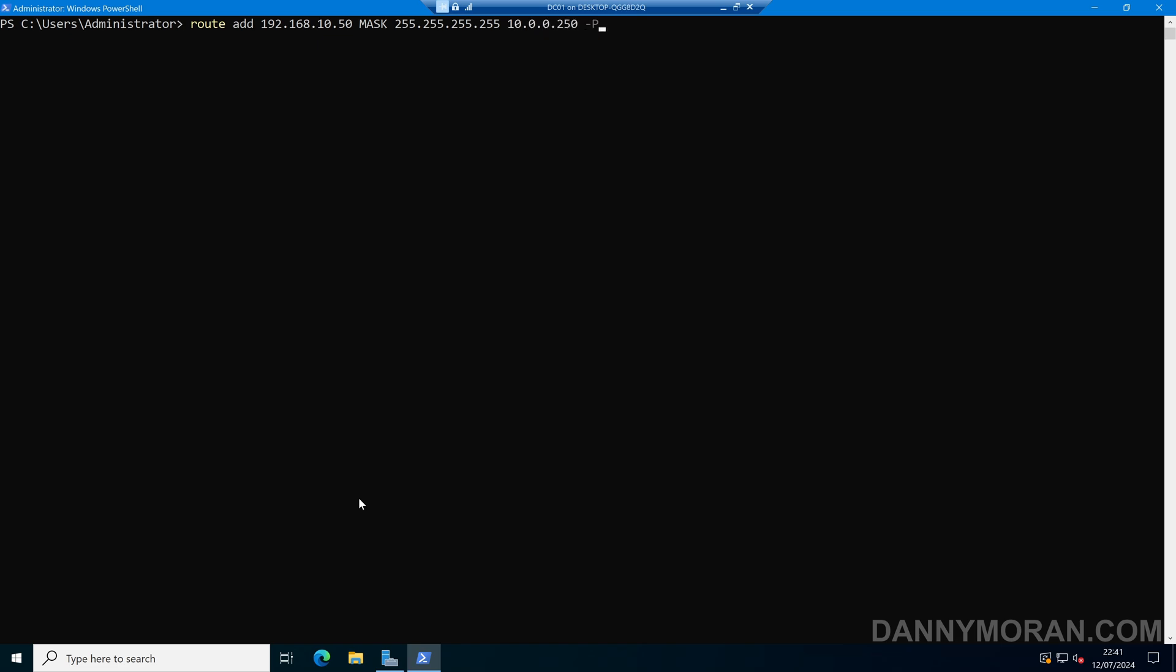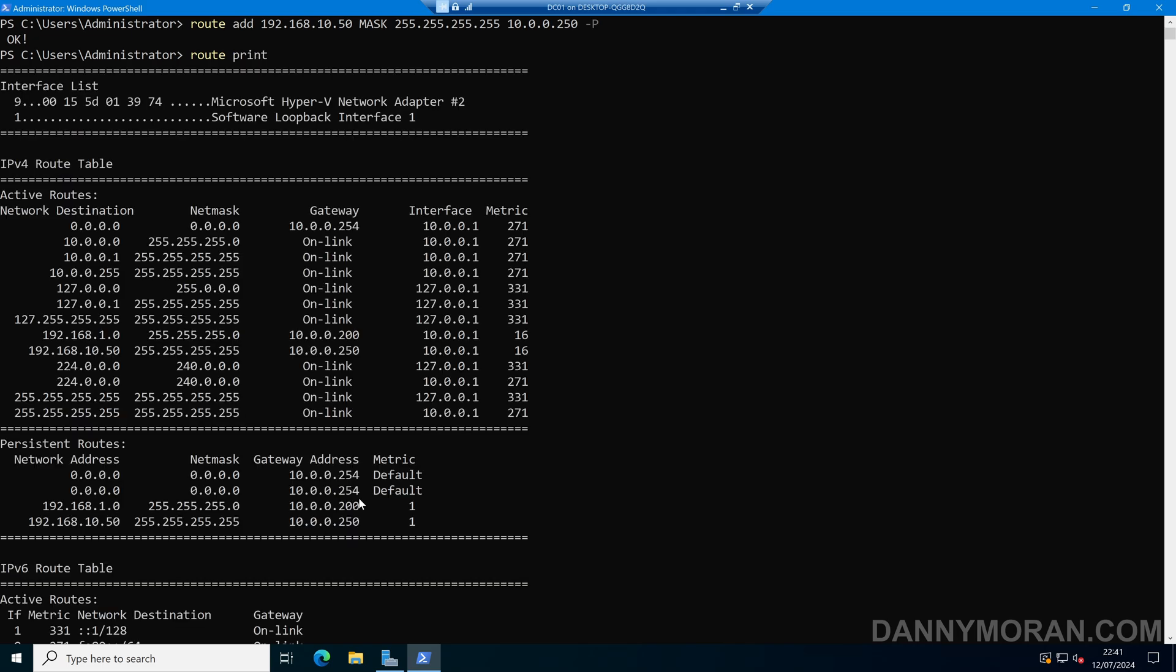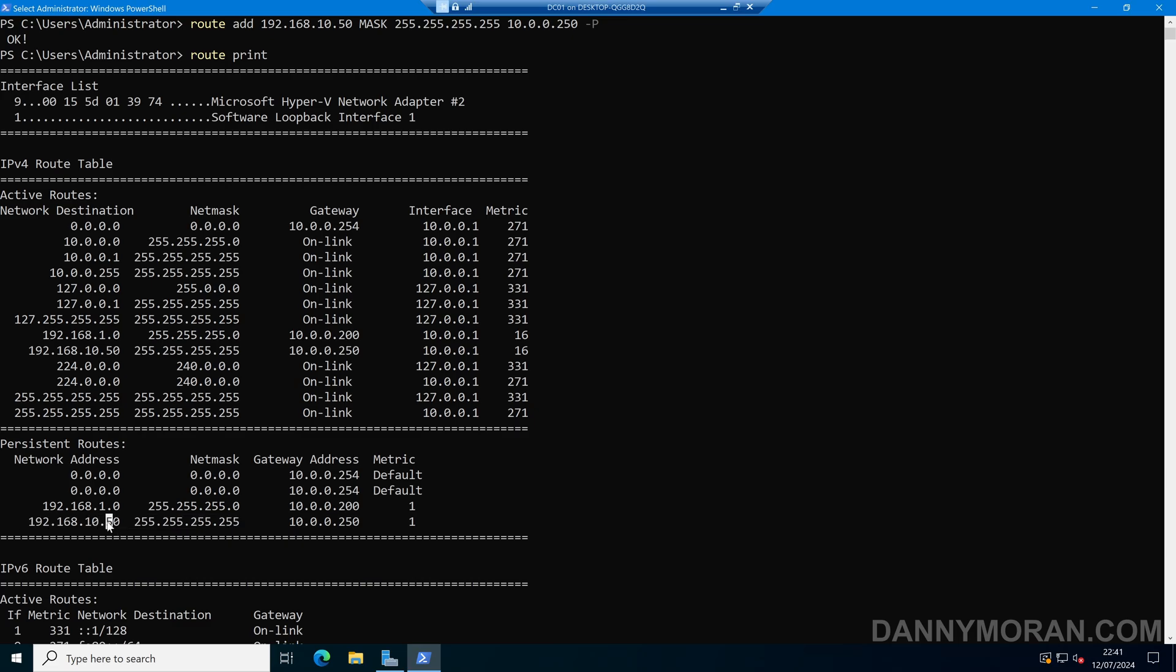And then again, we can make it persistent, so it doesn't get removed on a reboot. That's shown as okay, so I can do route print. And again, we can see we've got a persistent route, but this time it's dedicated directly to this IP address, not the entire subnet. So now any traffic going to this IP address will be sent through this gateway.